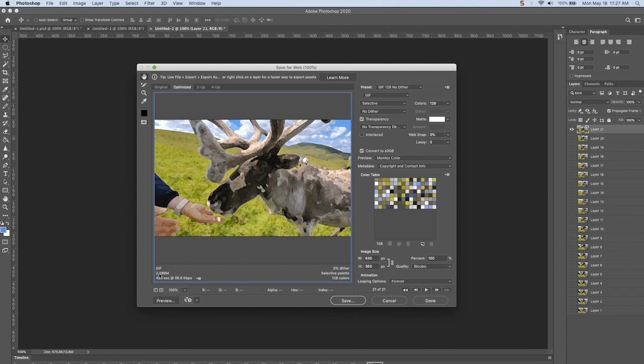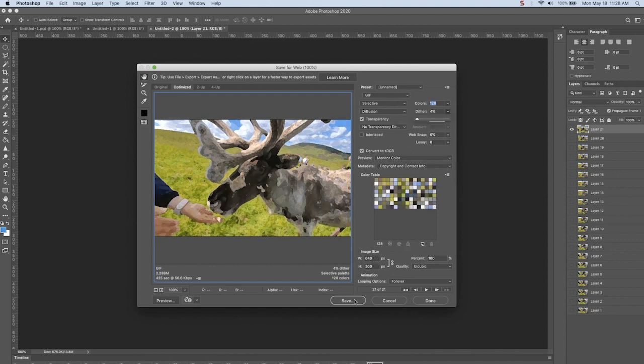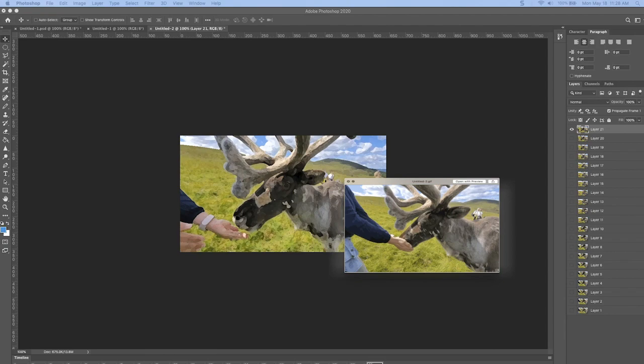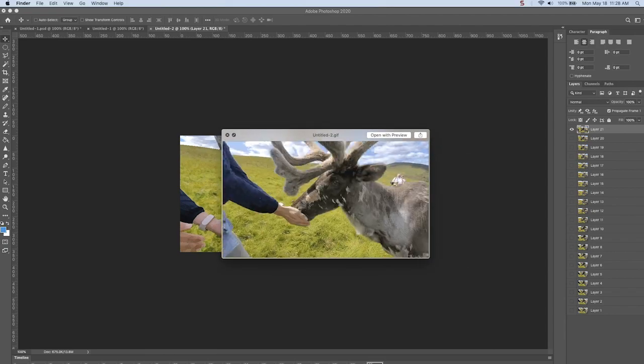The nice thing is this updates the file size real-time. You could play around with the settings to get the best look you can at a certain file size. Obviously, removing dither, removing colors, decreasing the image size. These are things that lower the file size. And then you just export it, and you have a GIF.